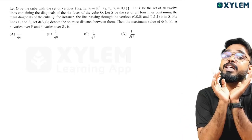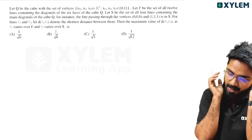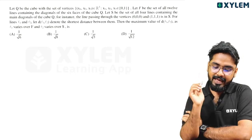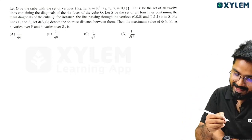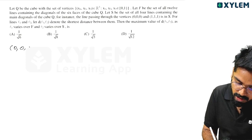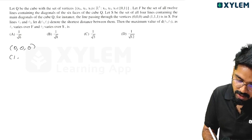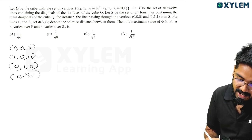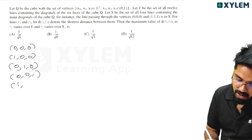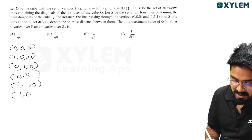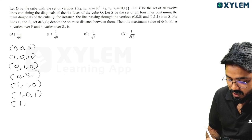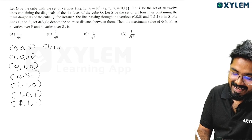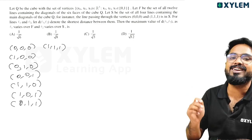So let's take a look at the vertices. x1, x2, x3 each take values 0 or 1, giving us 2, 4, 5, 6, 7, 8 — eight vertices in total. Simple.